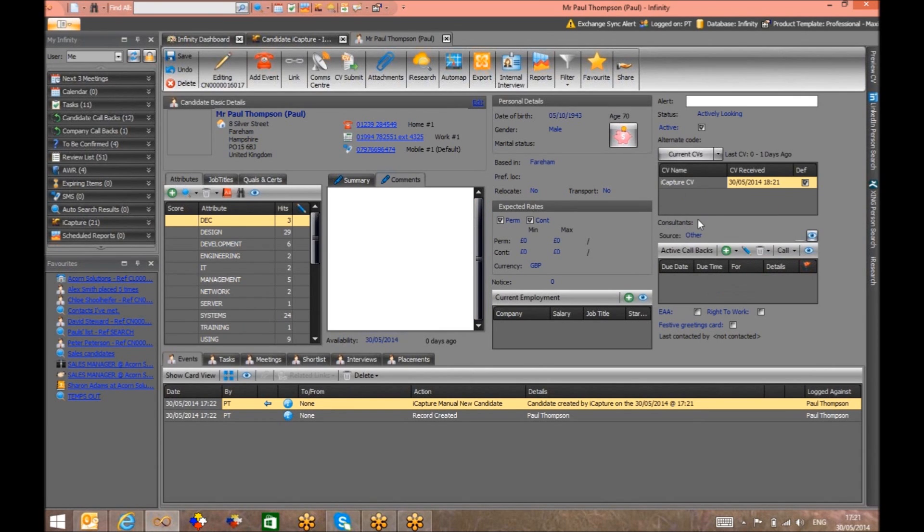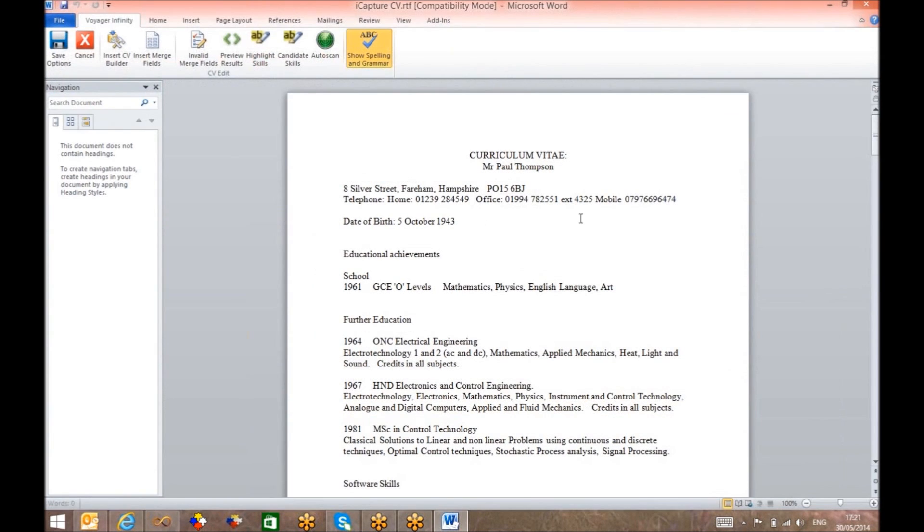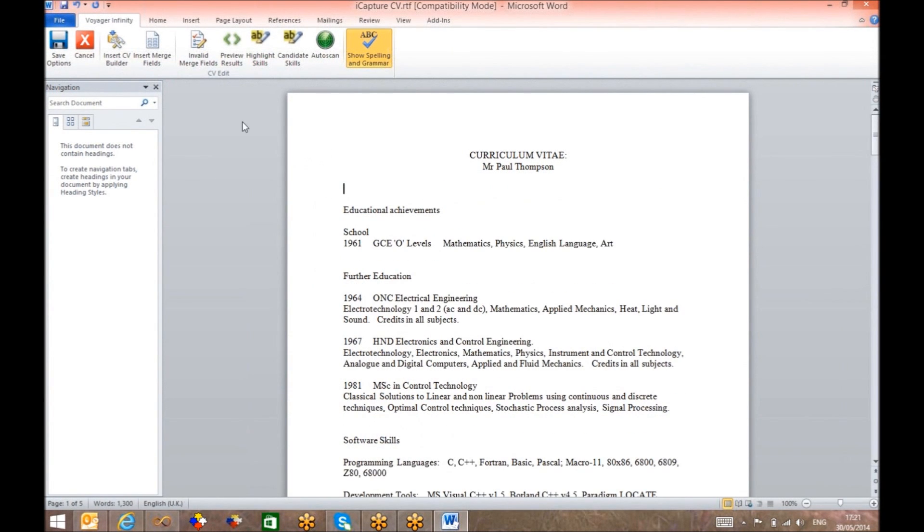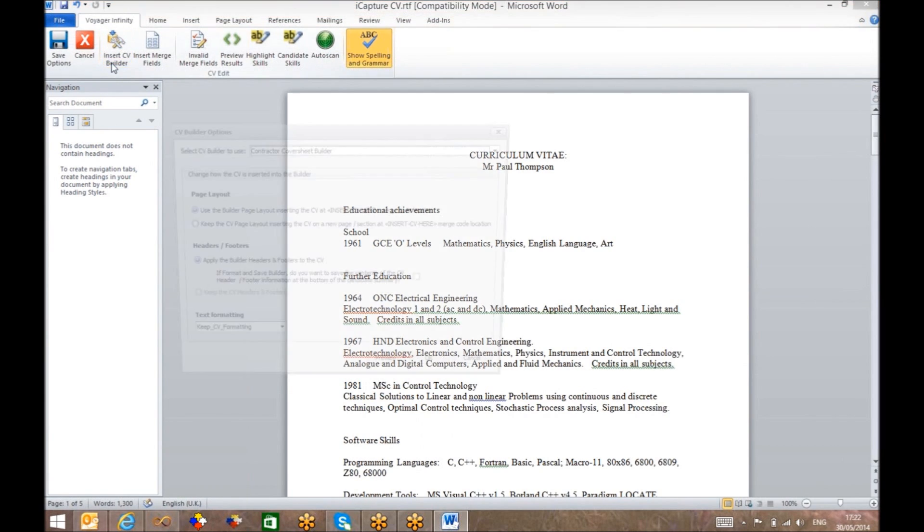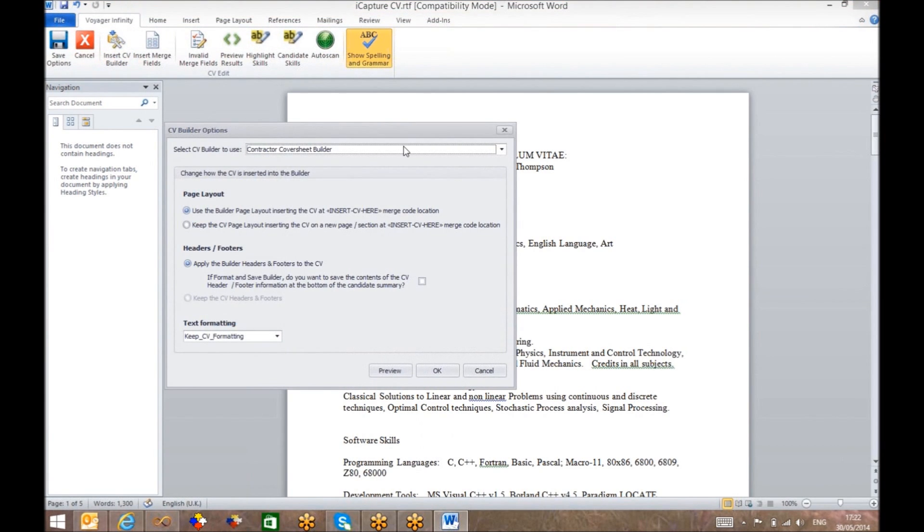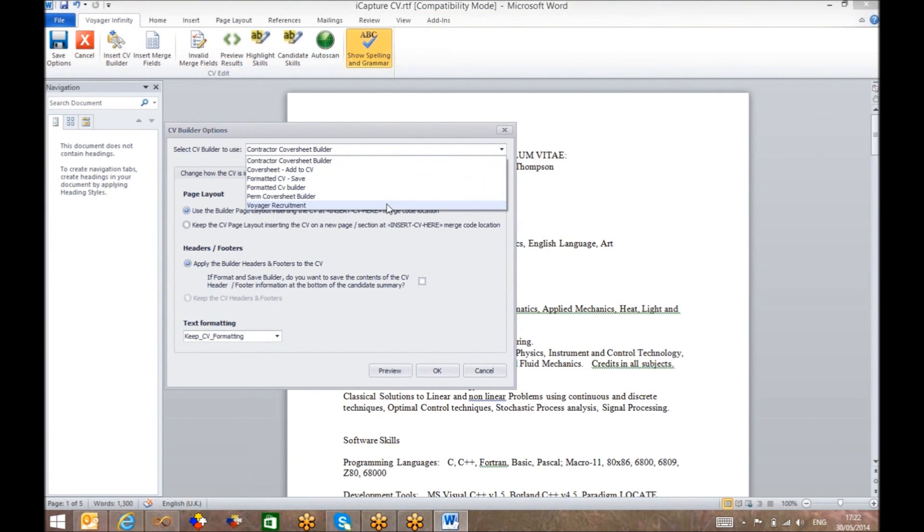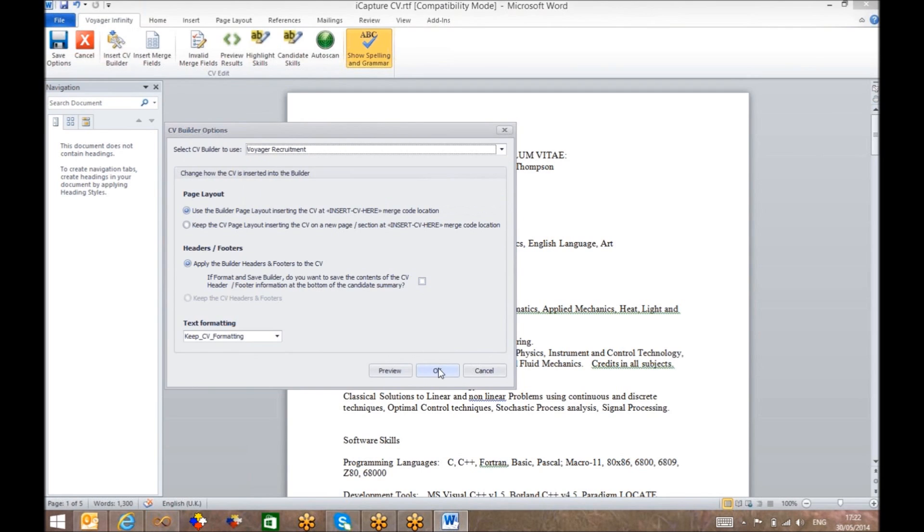By opening the Word document, you can simply extract the personal details which you choose not to put forward to your client, and select insert CV builder from the list of pre-populated CV templates.